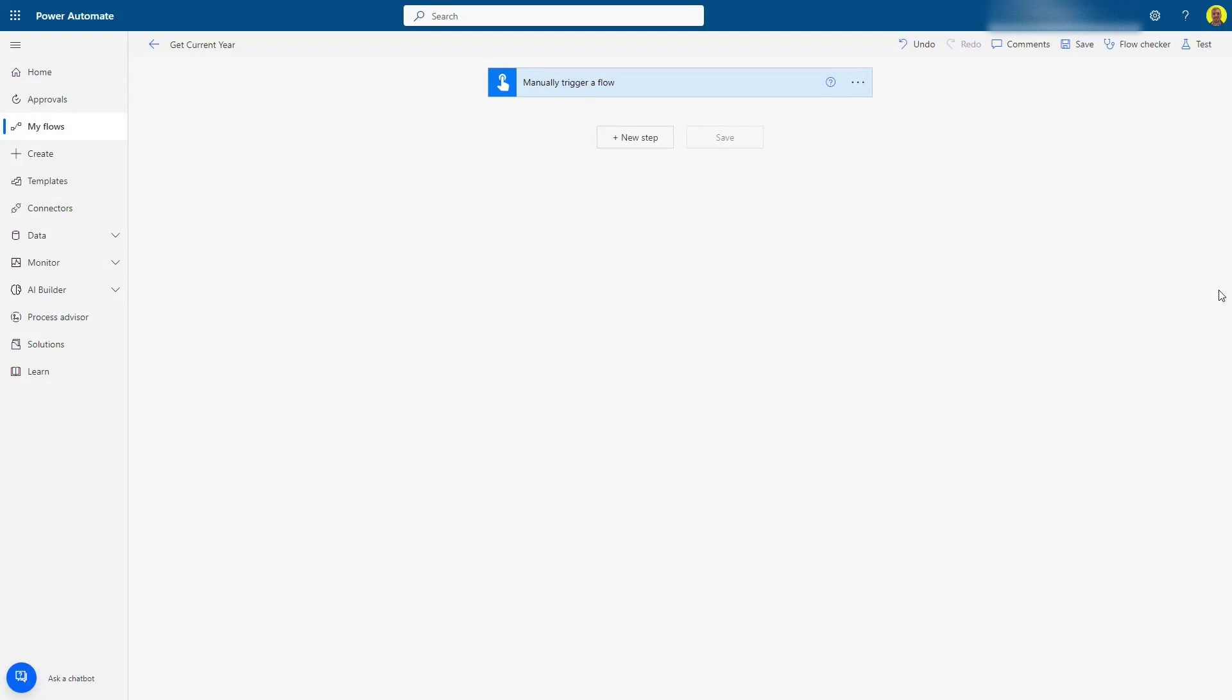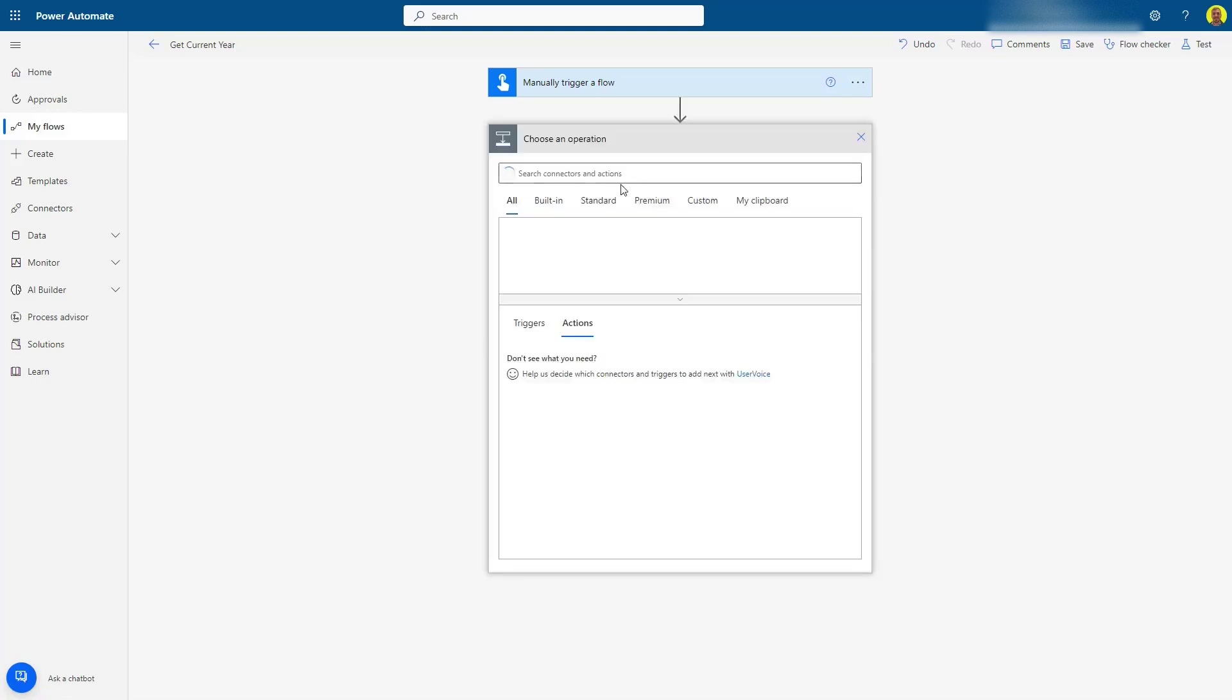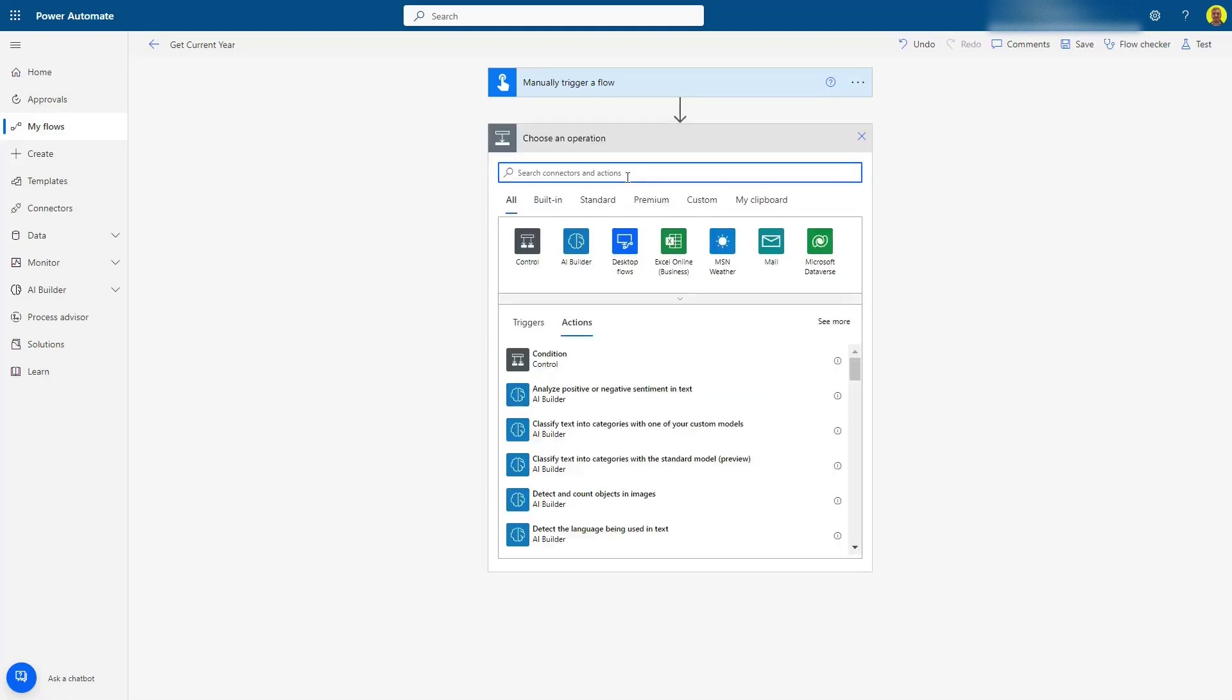Hello everyone, this is Kyle from WeTech Care Review, and today I'm going to show you how to get the current year in Power Automate Flow. So let's get straight into it. What I'm going to do is add